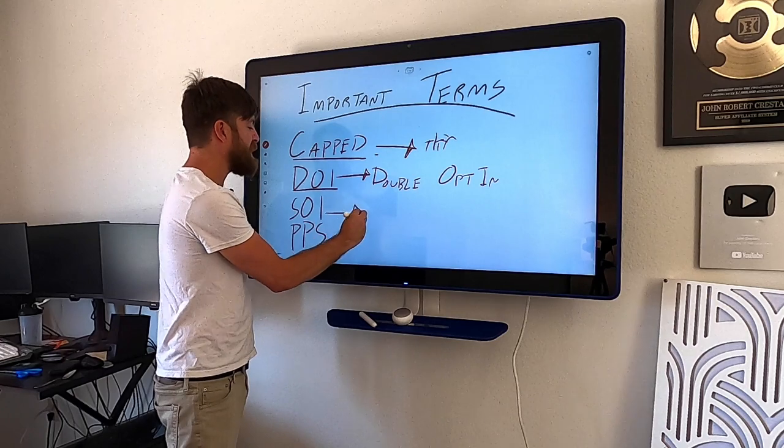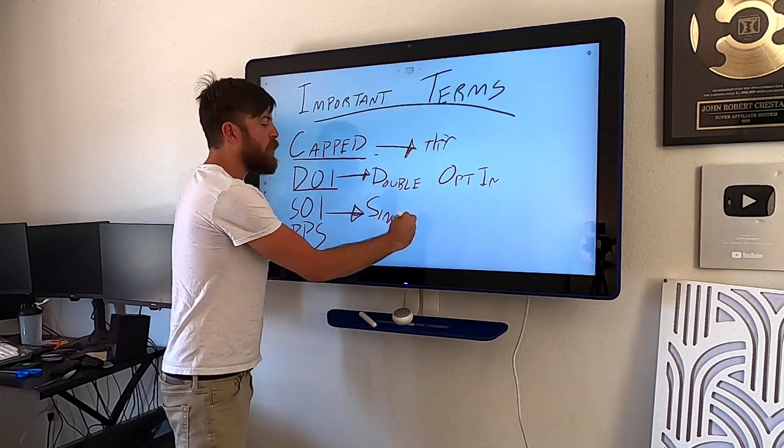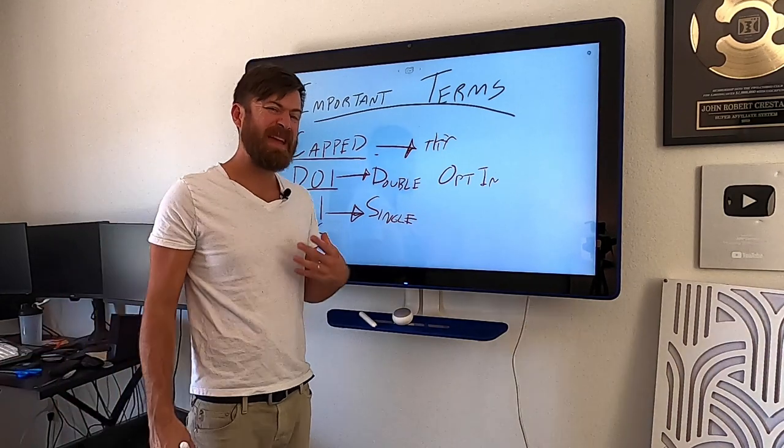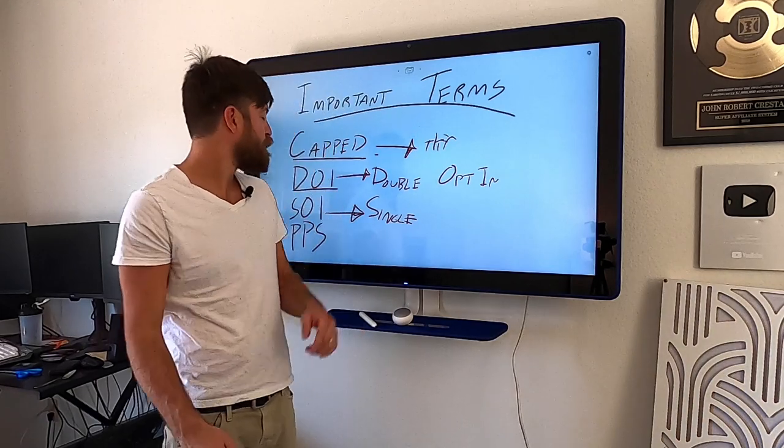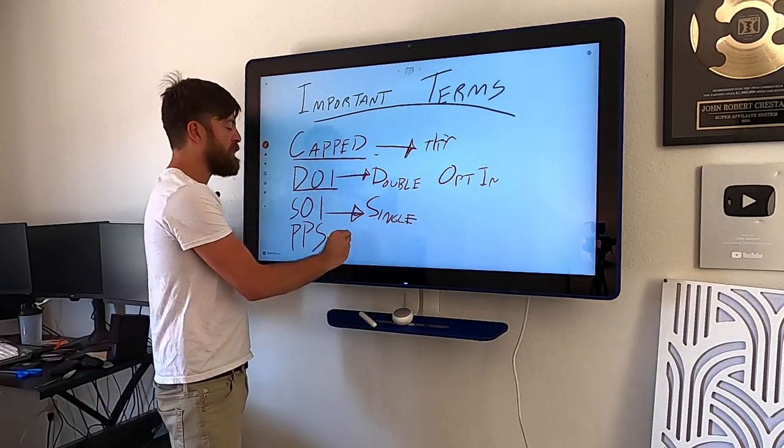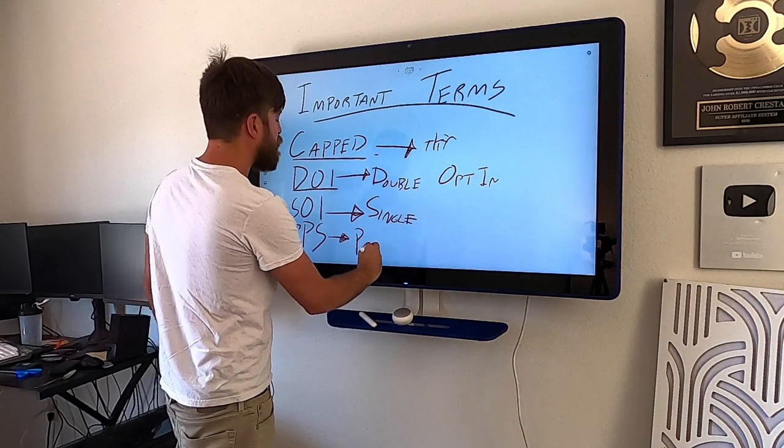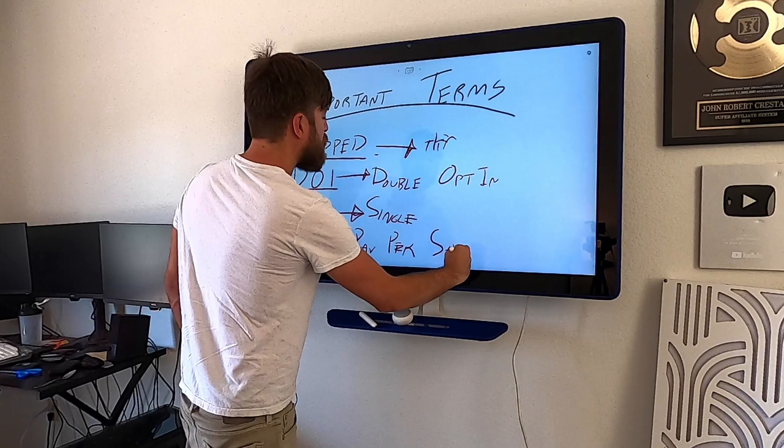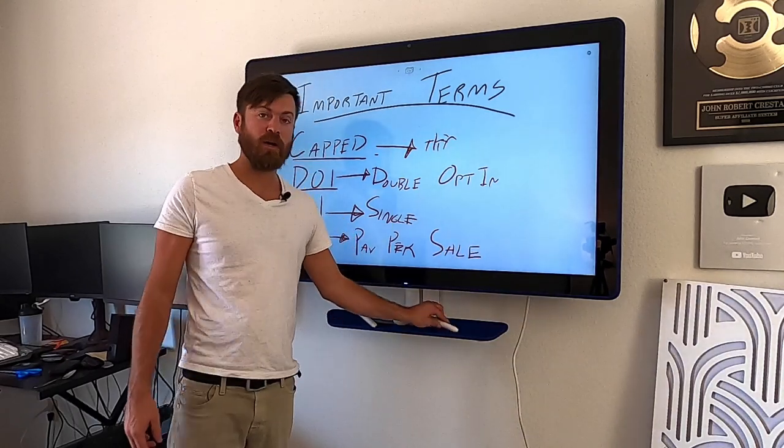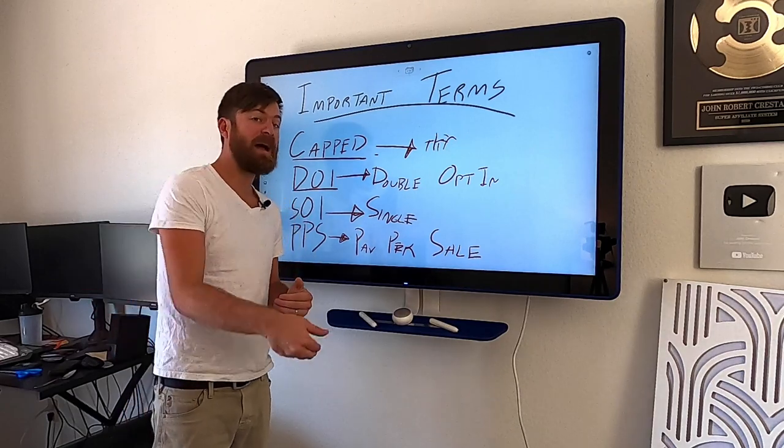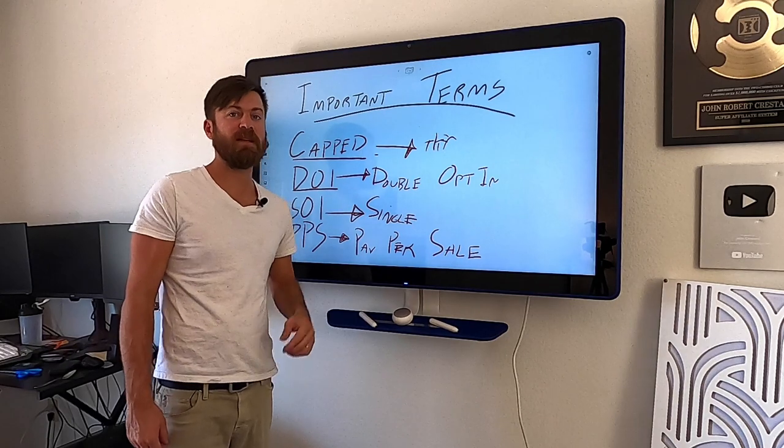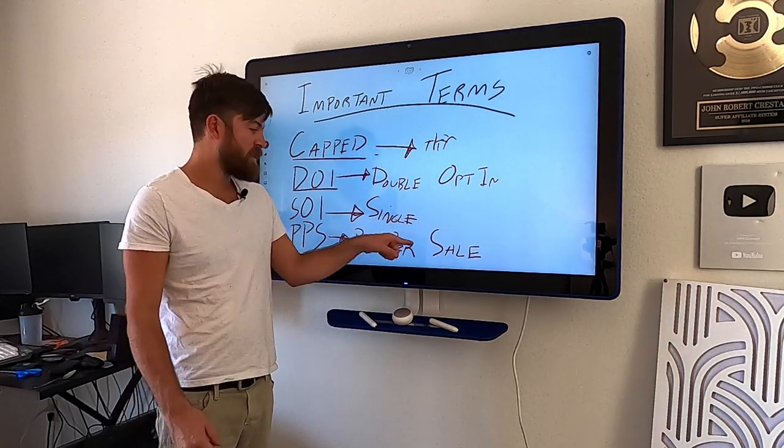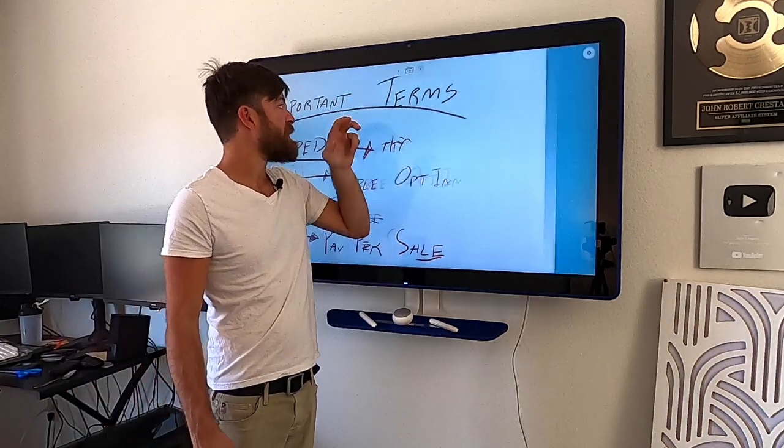Now the next one is SOI and what that means is single opt-in. That means all you have to do in order to make money is get somebody to put in their email address and you will get paid. And then the next one is PPS. And that means pay per sale. So that's just another way that they kind of phrase offers pay per sale, meaning you get paid when somebody buys the product, not when somebody opts in, not when somebody double opts in, not when somebody downloads, not when somebody submits a lead, when somebody buys.